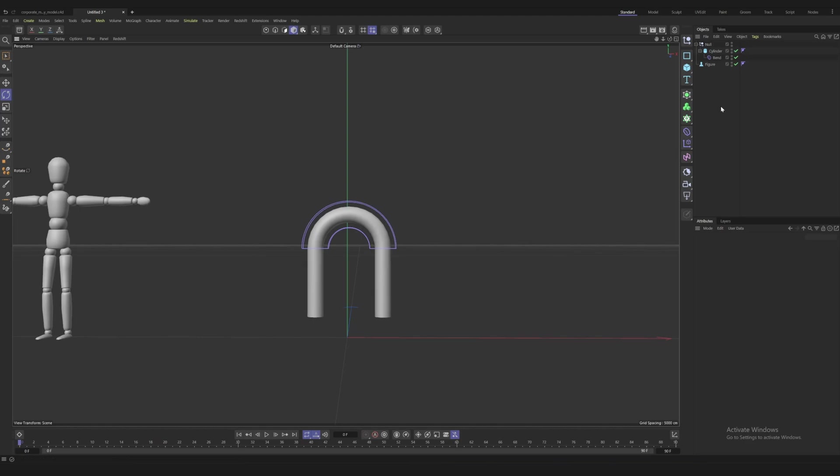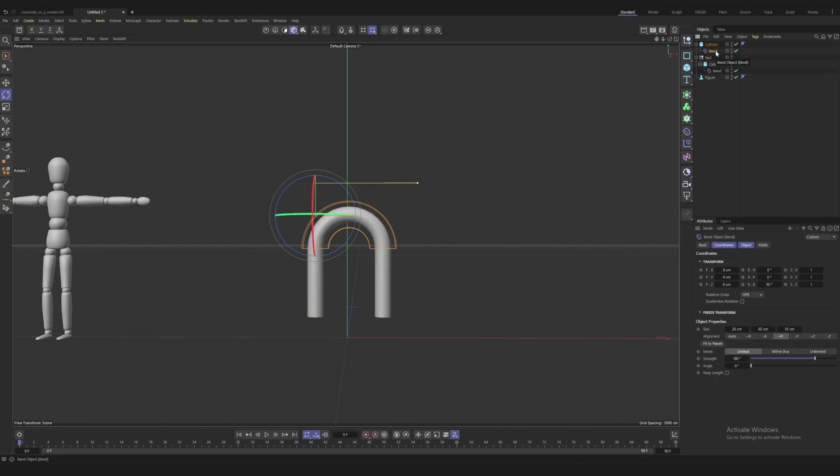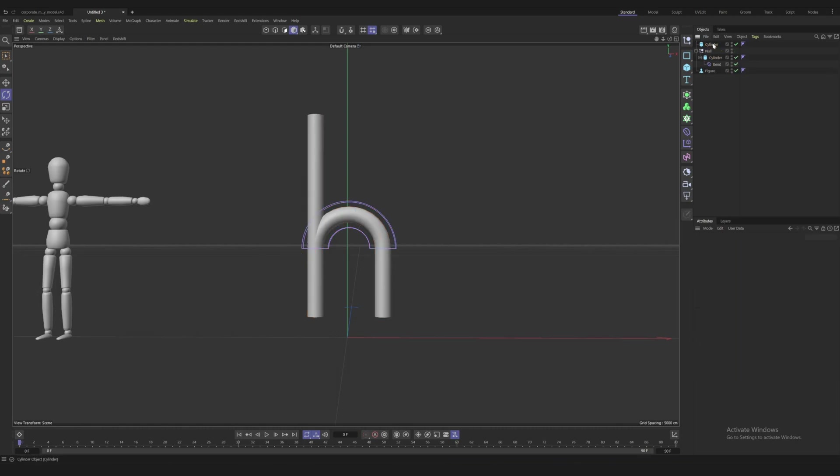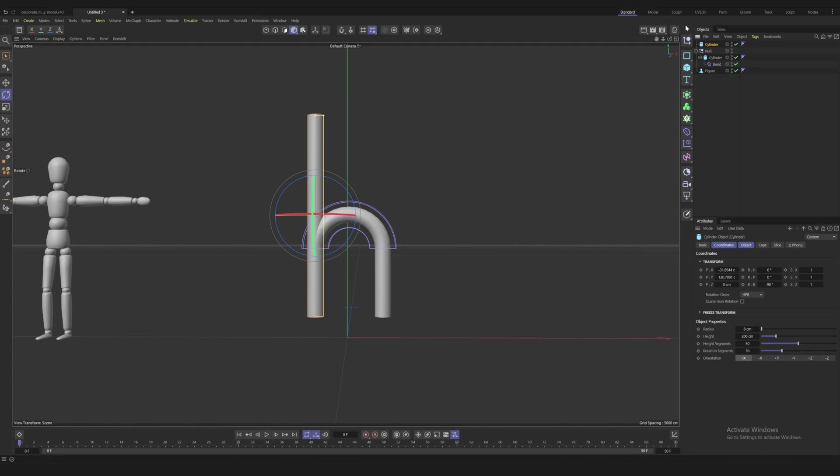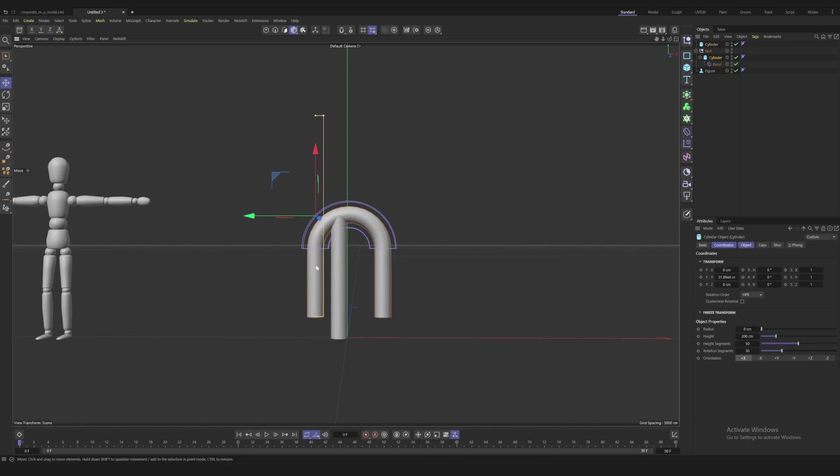Let's now pull in the legs. I'm actually going to click on our cylinder, hold Ctrl and drag to make a copy. I'm going to delete the bend, and because we have rotated it before it should now be straight up. I'm going to take the height down a little bit and move this into place.